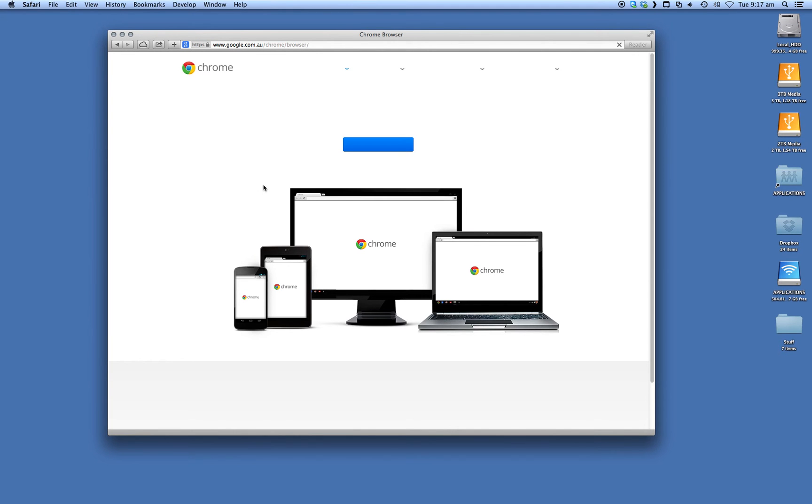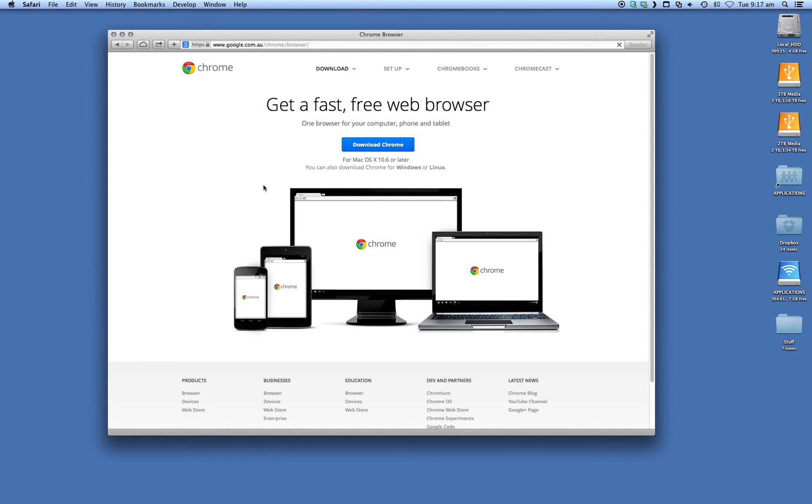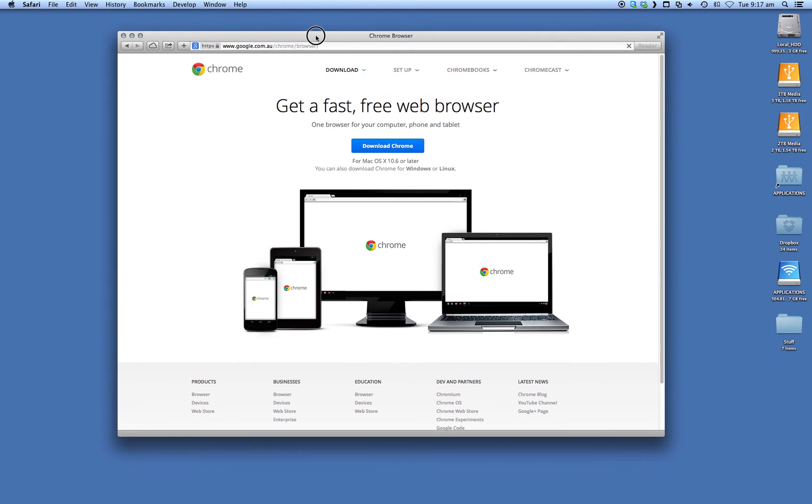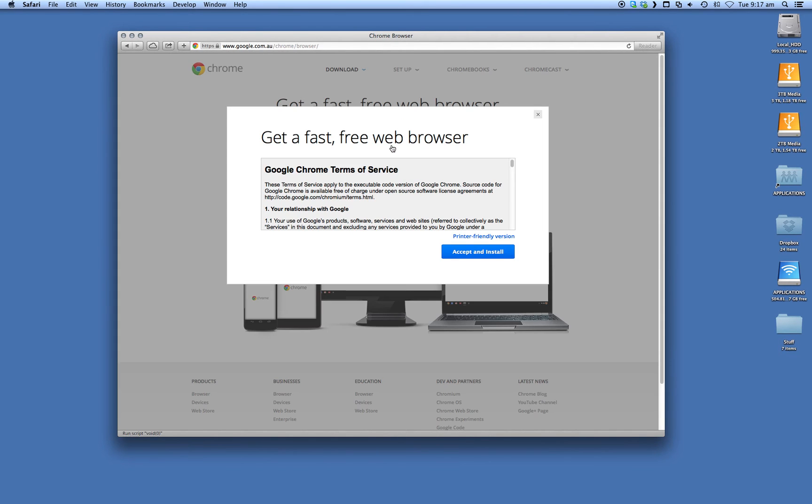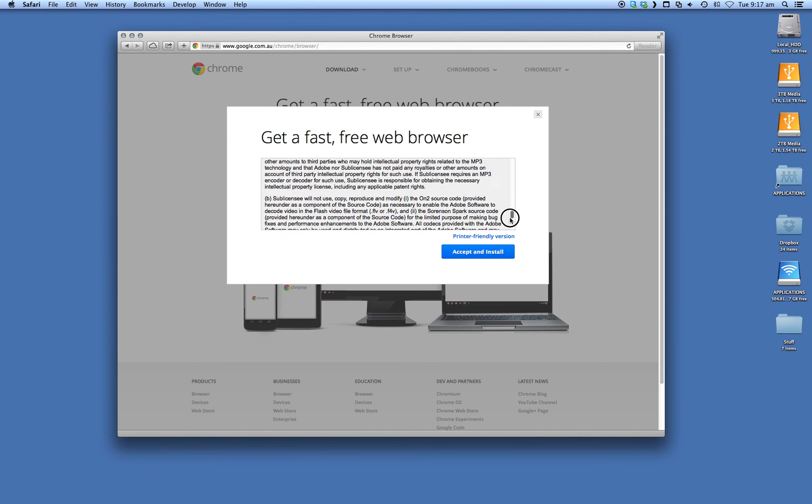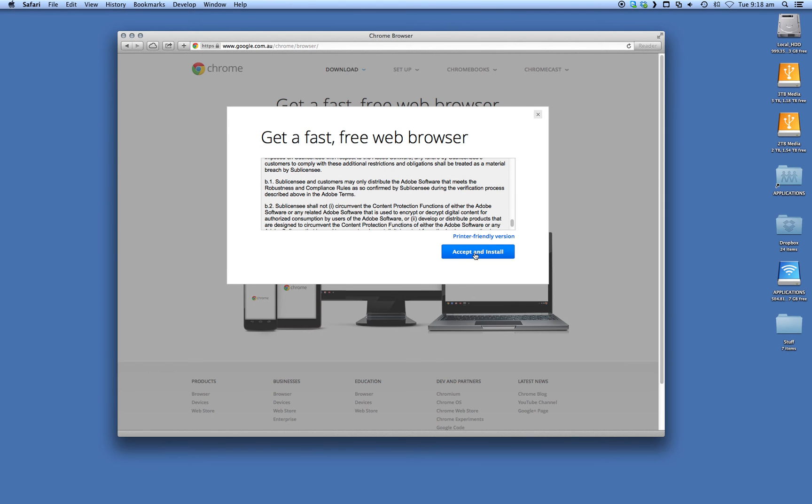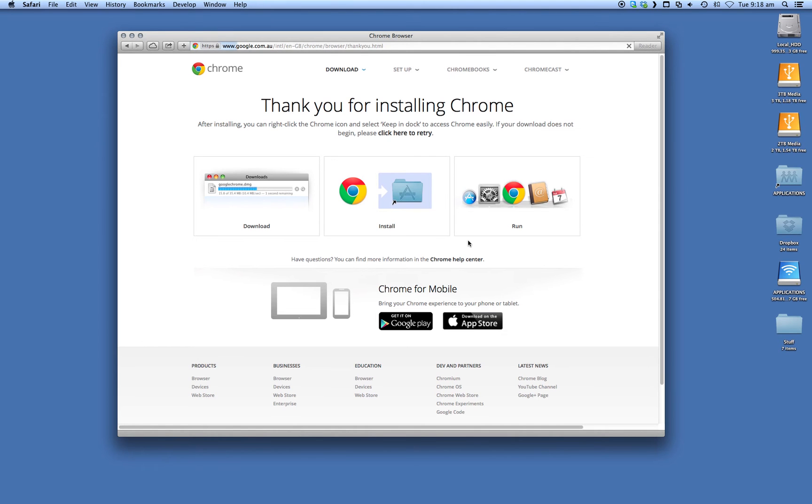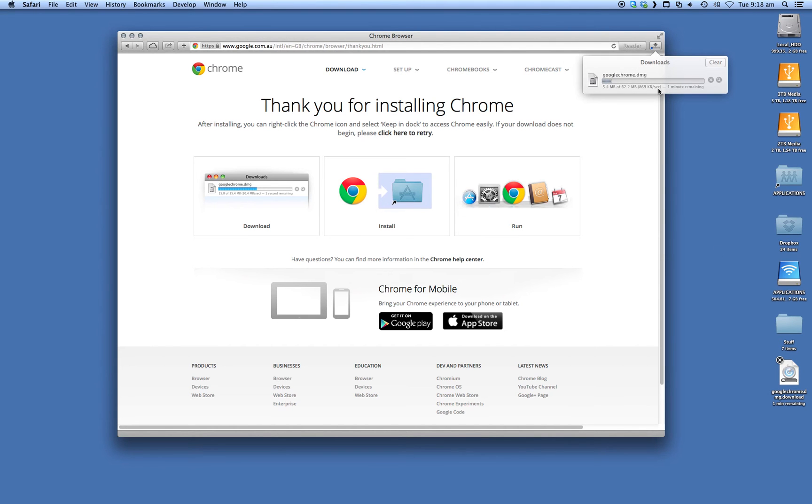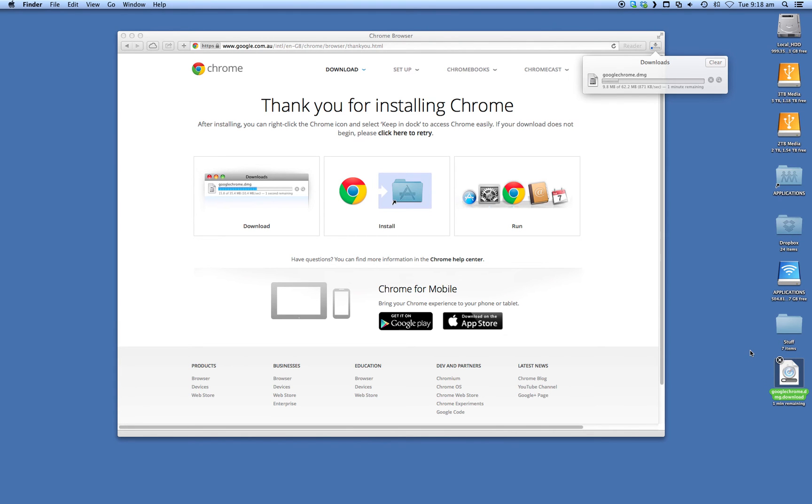This will automatically detect what operating system you're running, so because you're on a Mac it's automatically found that you are on a Mac. Click on download and accept that, and that will download it. Now I've got my downloads to automatically go into my desktop, but you may have it going to your downloads folder instead. So wherever the file is saved, just go and navigate to that file.